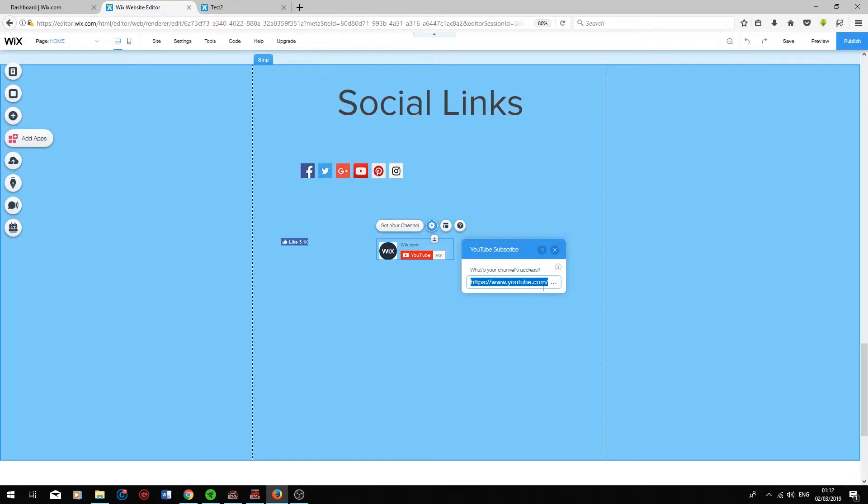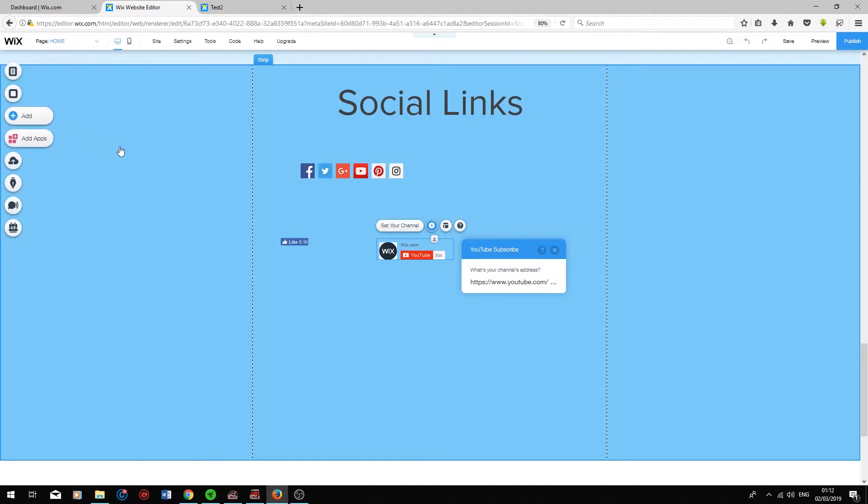With this button over here you just have to set your YouTube channel URL and when users click on Subscribe it will basically subscribe their YouTube channel to yours. If we go back on Add.